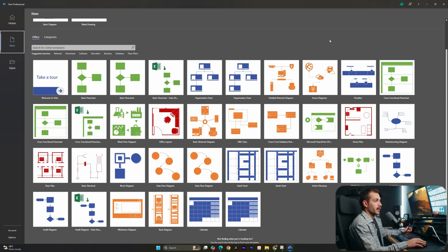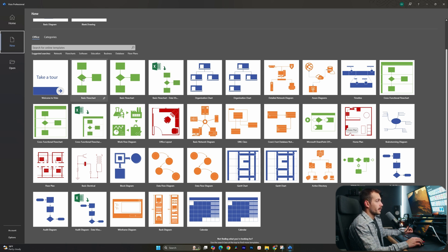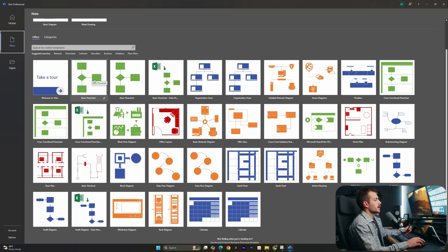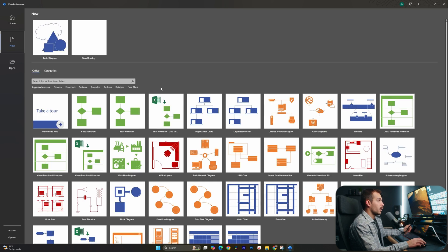For example, if we're doing something that involves a floor plan, we have templates for this. Or if we're doing some kind of basic flow chart, again, we have a template for that as well. Now, since we wanted to cover a beginner's guide, we are going to start on a blank drawing. So let's go ahead and click in.